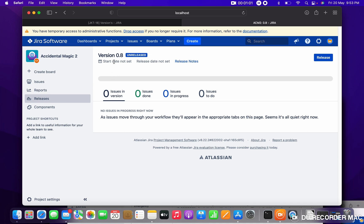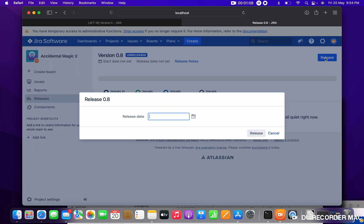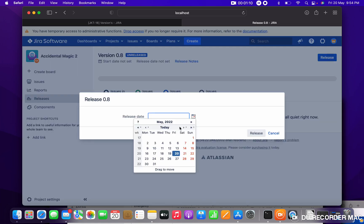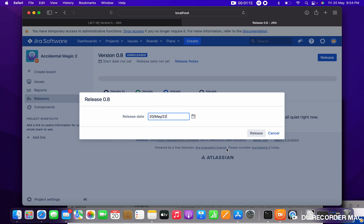You can see there 0.8 unreleased. How I can make it to release? Just click on Release, release date select. Let me select today's date, release.